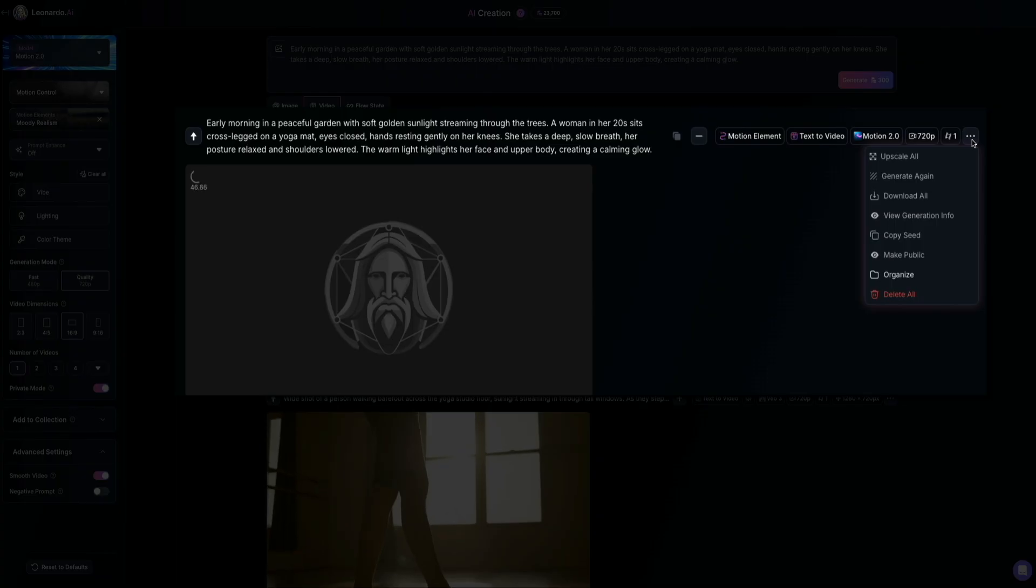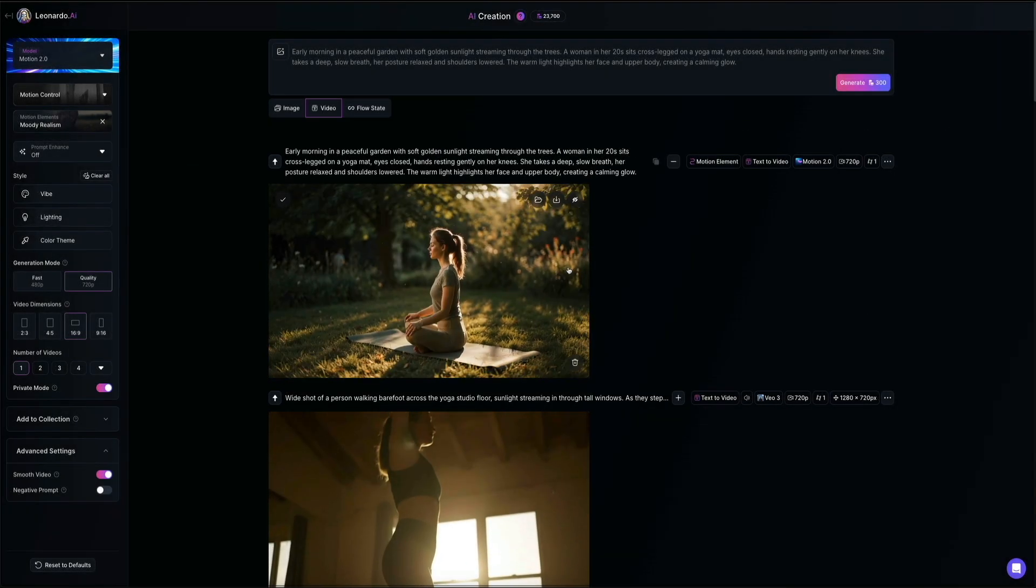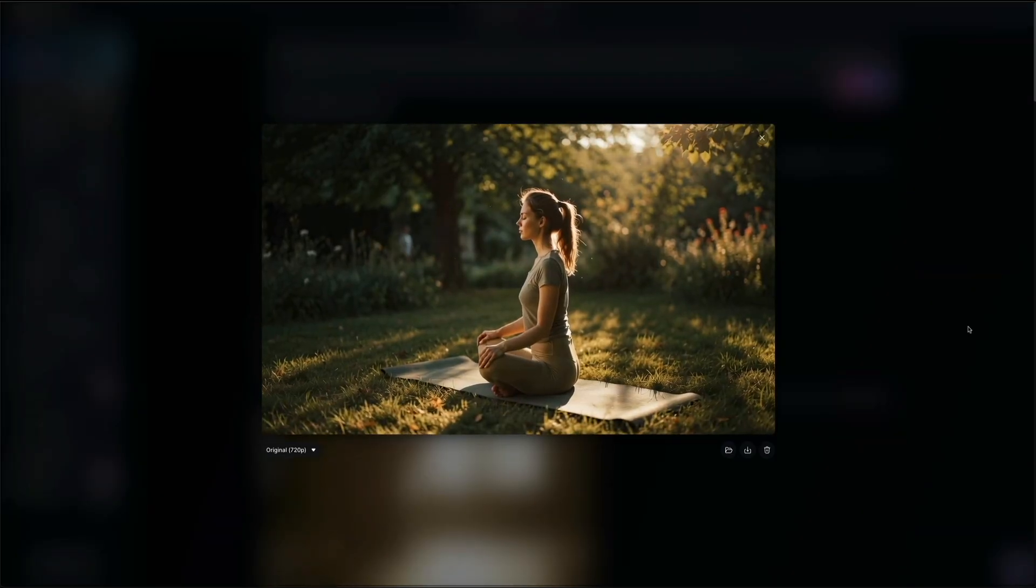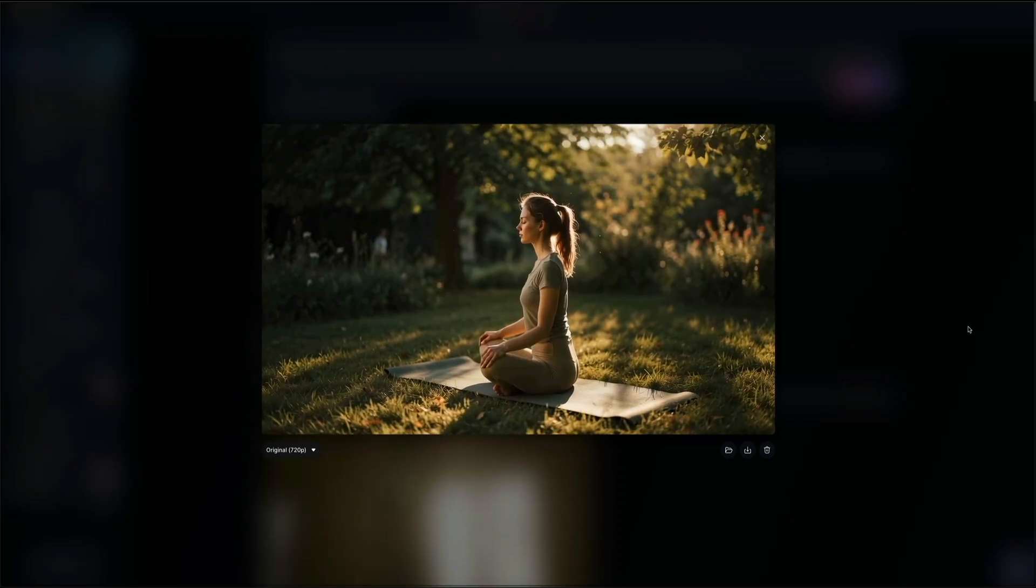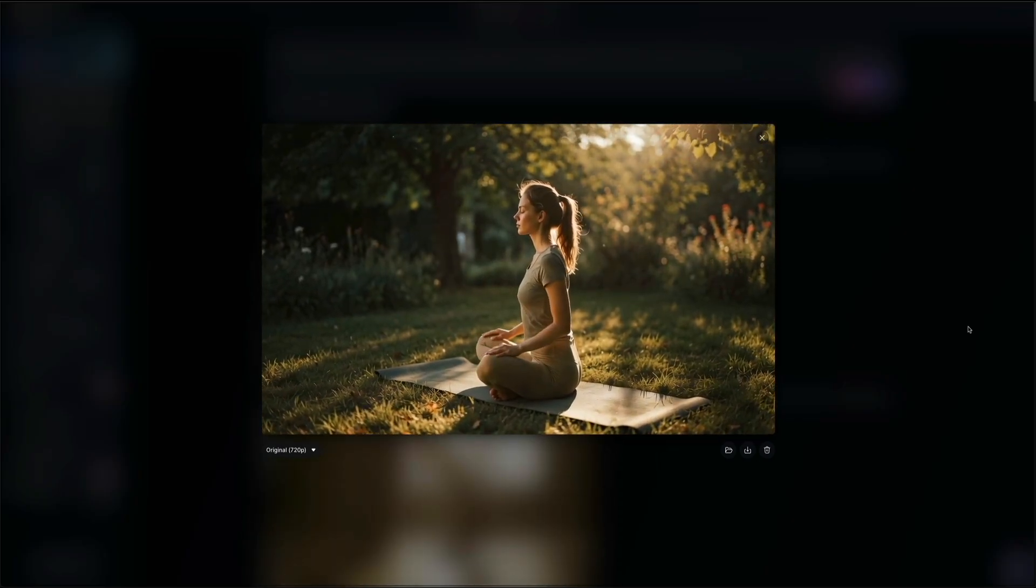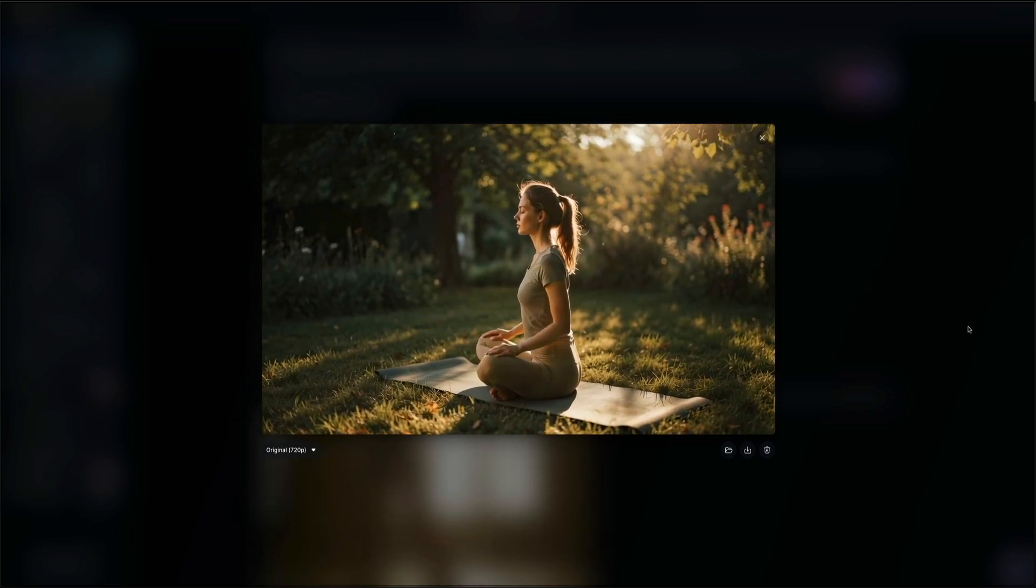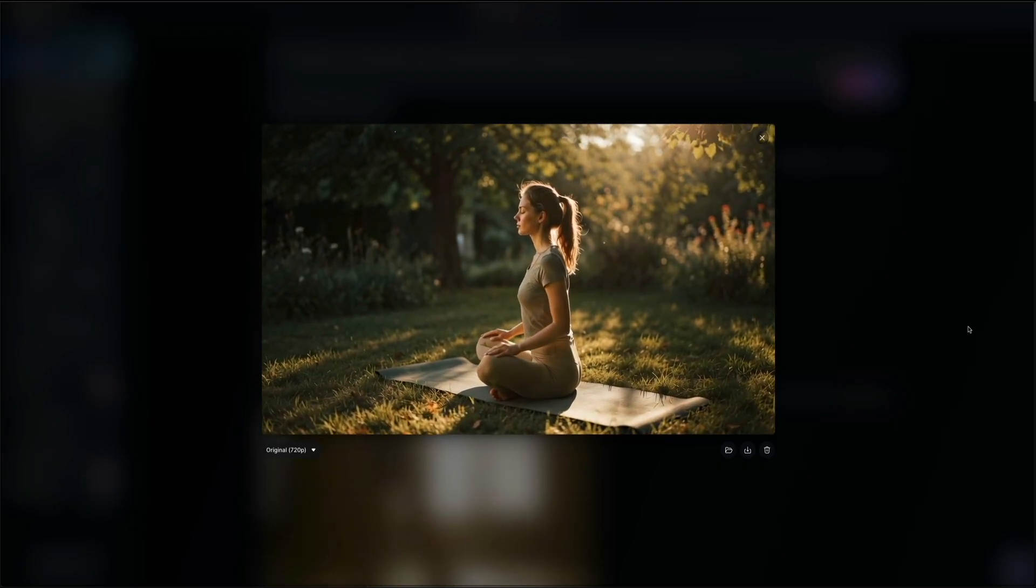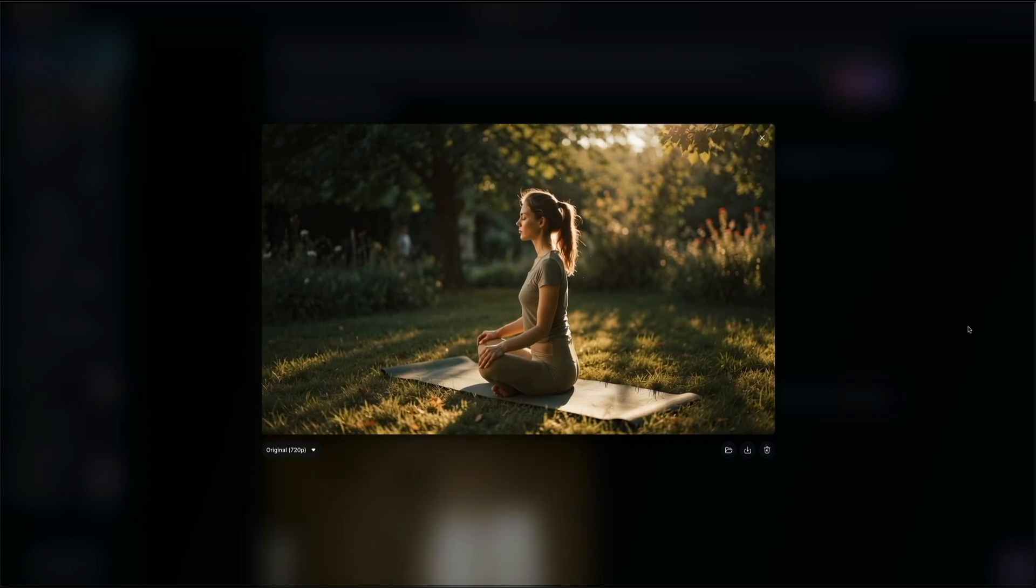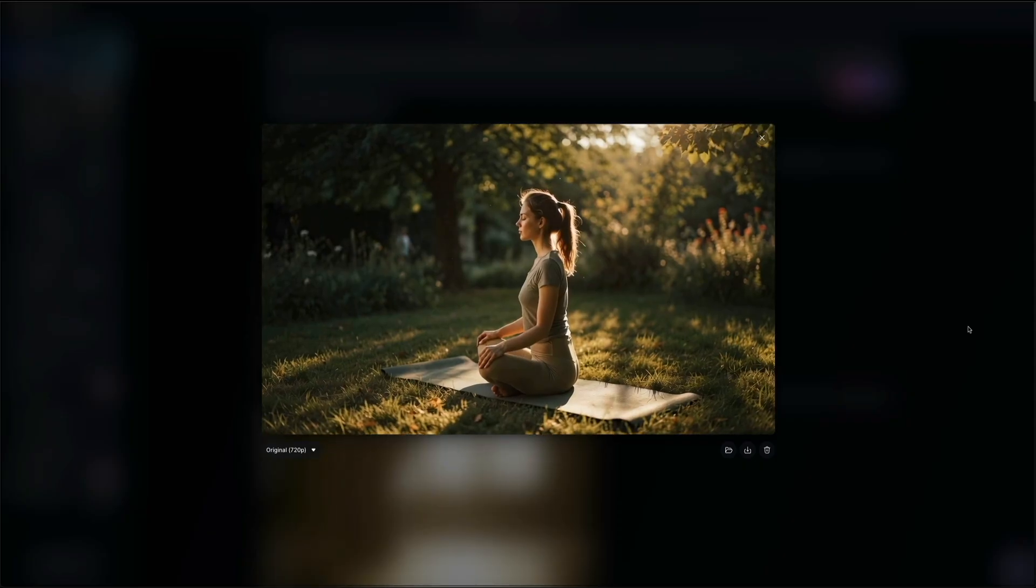All right. Once the video is done generating, the final output will show up here in your feed and clicking on it gives you a full preview. So you could really see the finished result in motion. And this clip looks fantastic. You could clearly see how the moody realism motion element adds the cinematic emotional tone that we're going for. Soft lighting, warm color palette, and subtle details all work together to give the video a calming professional feel that matches the serene setting that was described in the prompt. Leonardo really brings the scene to life in a way that feels polished, natural, and professional.